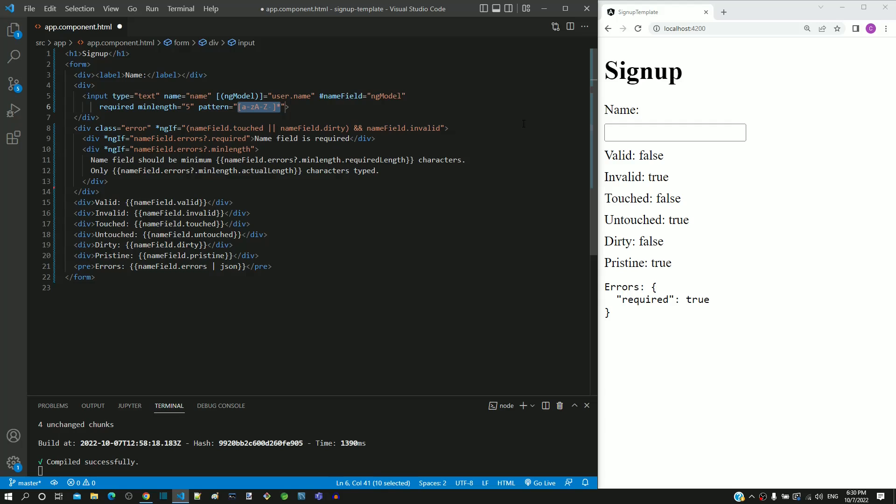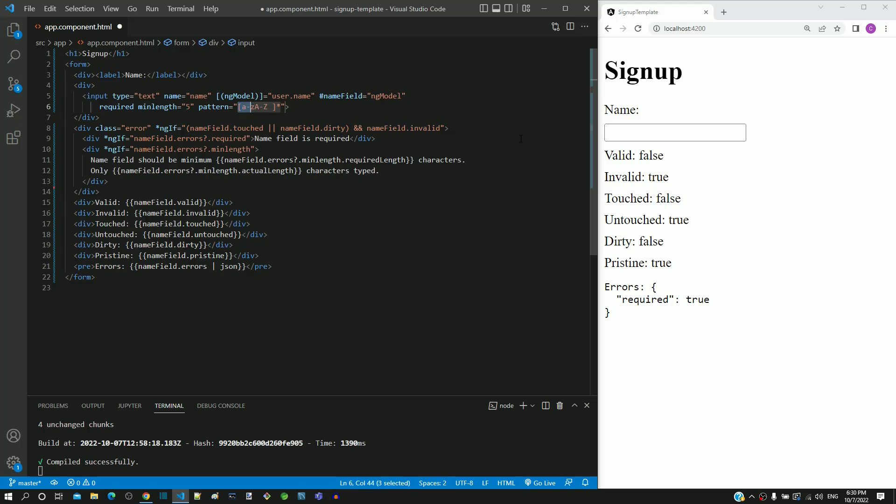The a-z in lowercase denotes that the regular expression allows all lowercase alphabets. The space after capital Z denotes that space is allowed. The square brackets denote that all these validations need to be performed on each character of the text typed. The asterisk denotes that there can be any number of characters allowed.